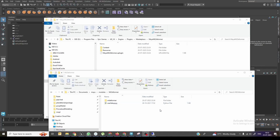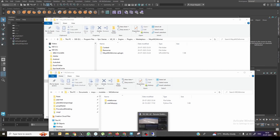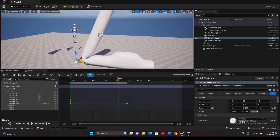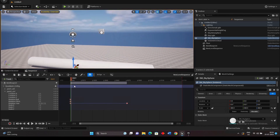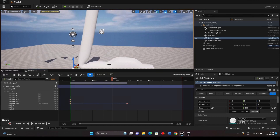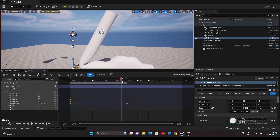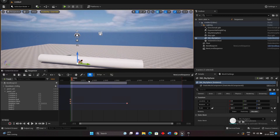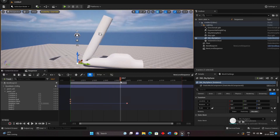Today we will discuss ML deformer. Basically this is like a corrective blend shape — how we can create it in Maya and export it inside Unreal. The animation is happening only on the joint, and this is a blend shape driven through the joint. This is called in Maya a corrective blend shape, whereas in Unreal we call it ML deformer.